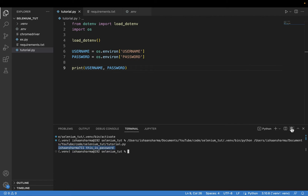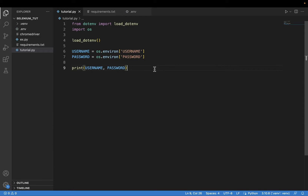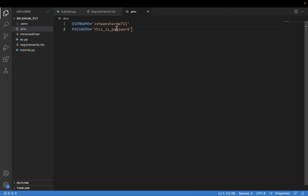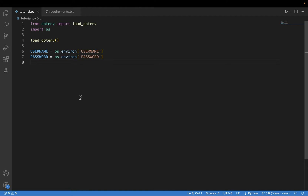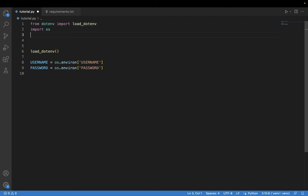I will run the code and you can see that the username and password is printed on the terminal. Now I will remove this print statement. In the environment file I will enter my original password — I'll do this behind the scenes, of course I don't want you guys to know my password. I have entered my original password in the environment file. I will close the environment file and now I will import webdriver from Selenium.